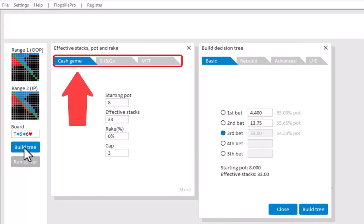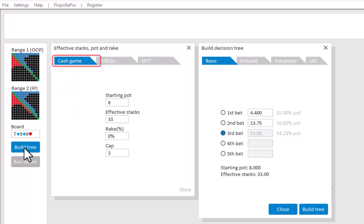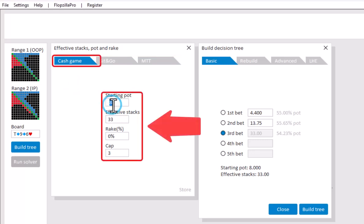In the tree builder on the left you can set whether you want to work in cash game mode or if this is a tournament. For cash game mode simply enter the effective stacks and the pot, and if relevant the rake and cap.